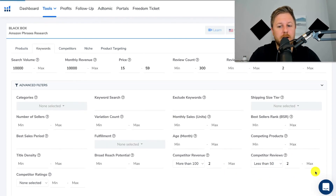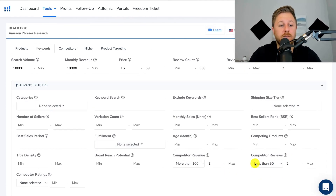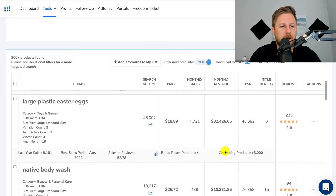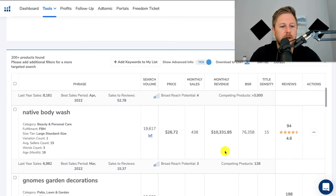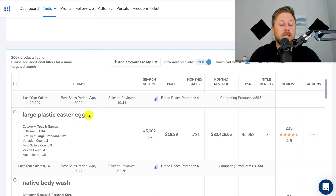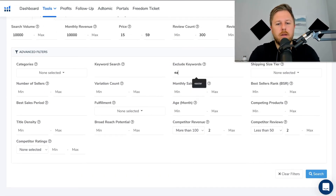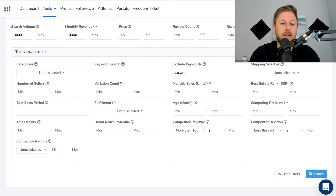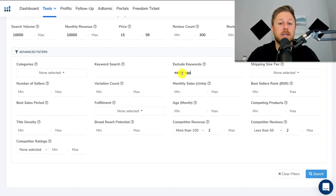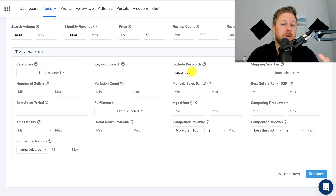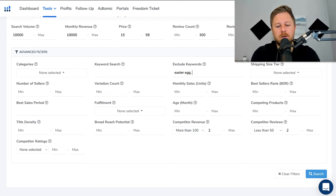Now we're going to find products with low reviews doing great revenue that match all of our criteria. We are still seeing a lot of Easter egg products popping up, so I don't want to look at those. I like to use the exclude keyword section because that's going to give you more relevant products, getting rid of these unnecessary products that you don't want to see. So I'll type in 'Easter' and 'bunny' to exclude those.